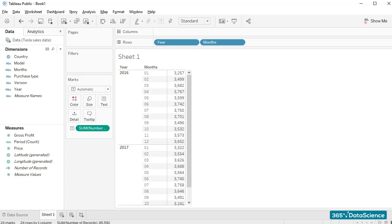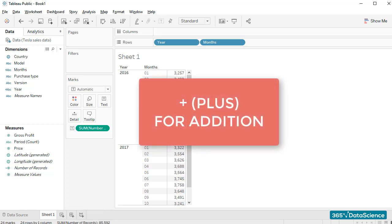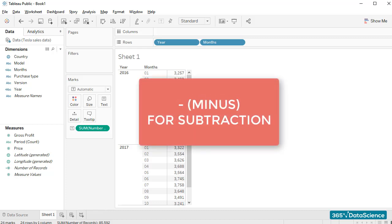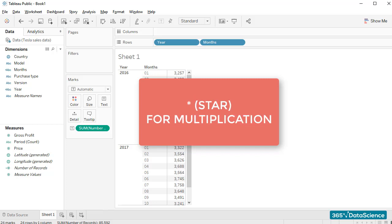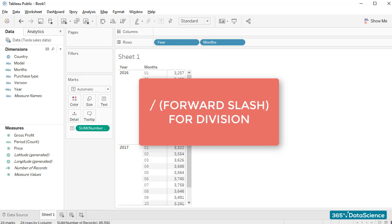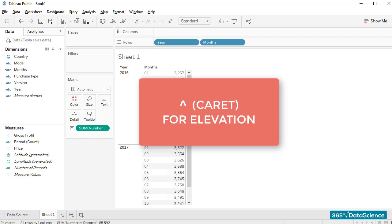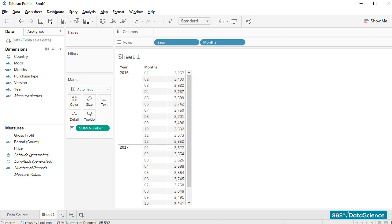Okay, here we go. The typical Tableau operators you'll need to remember are plus for addition, minus for subtraction, star for multiplication, forward slash for division, and caret for elevation.